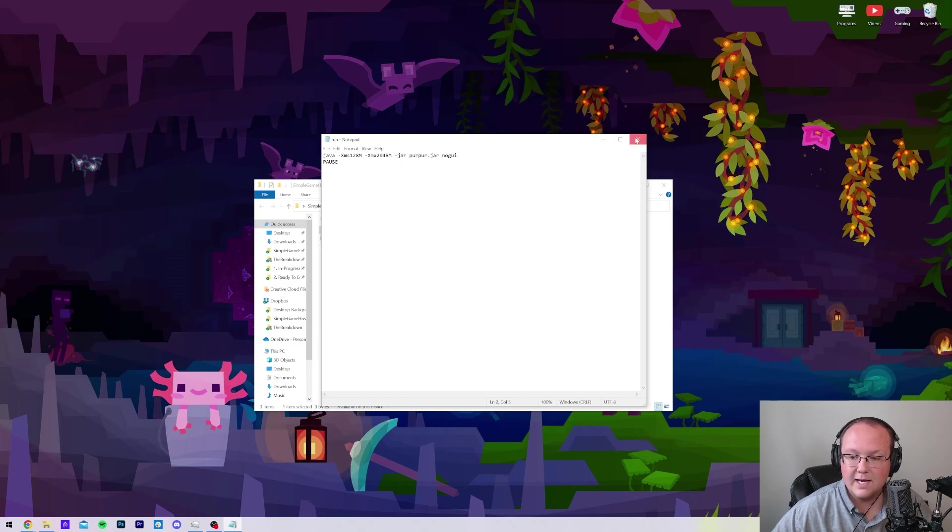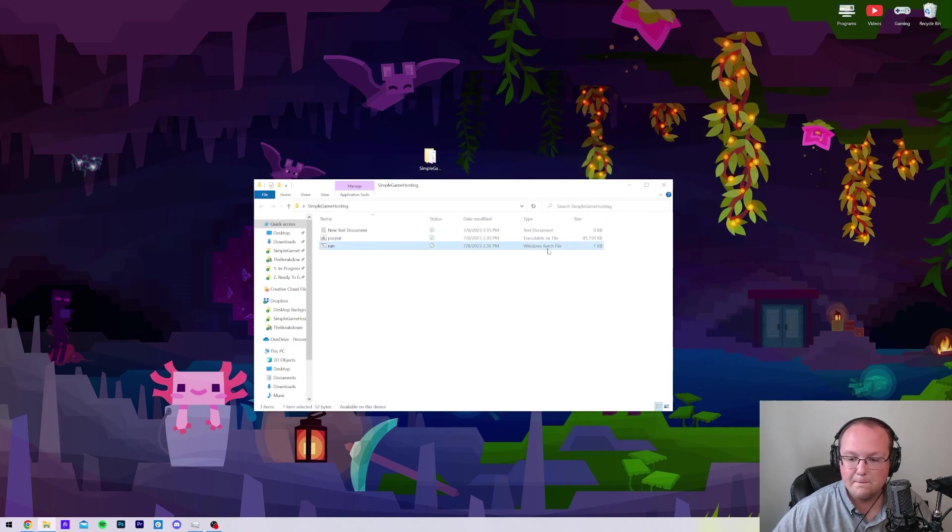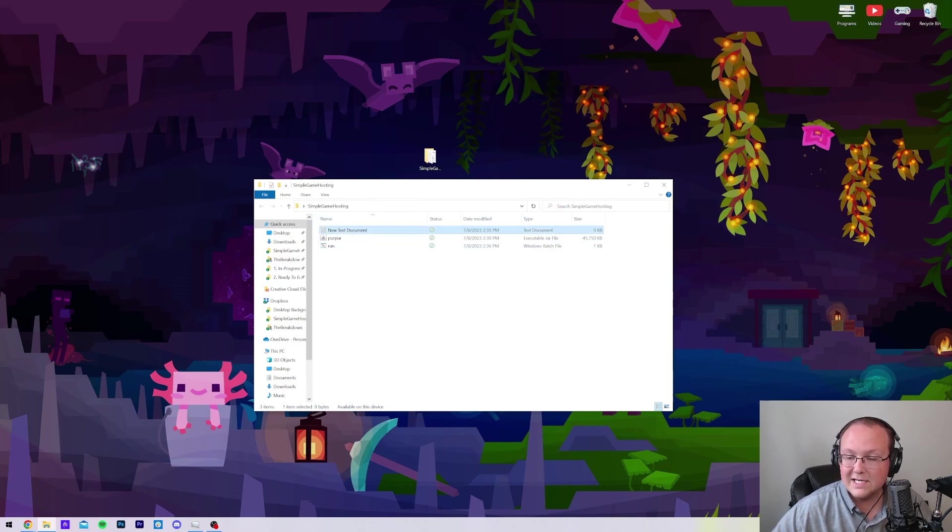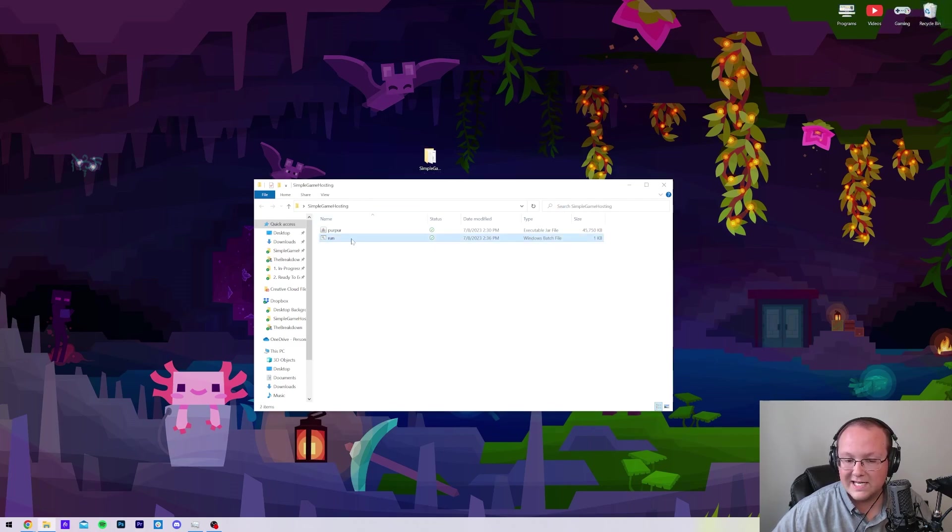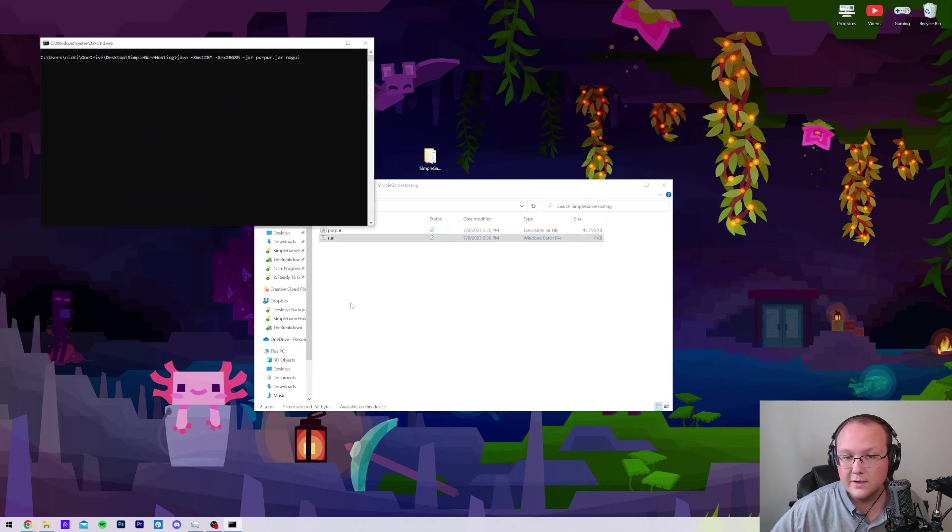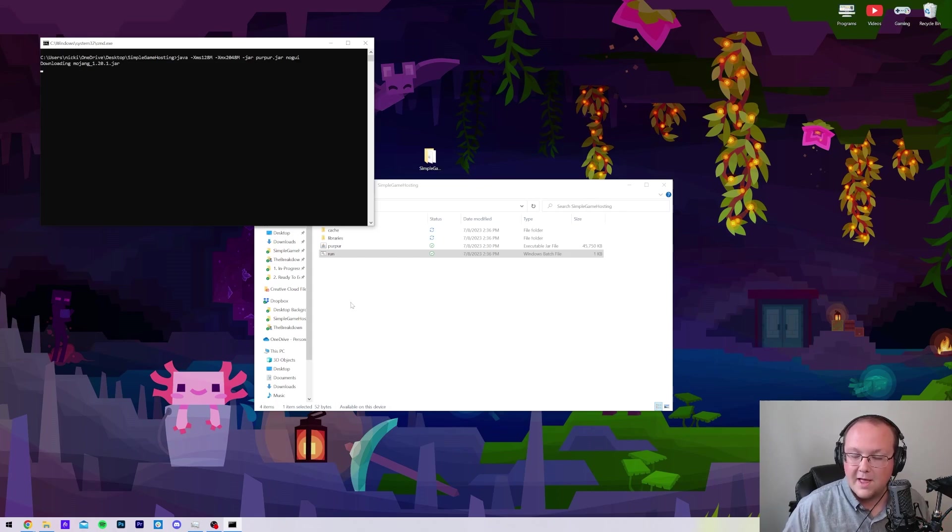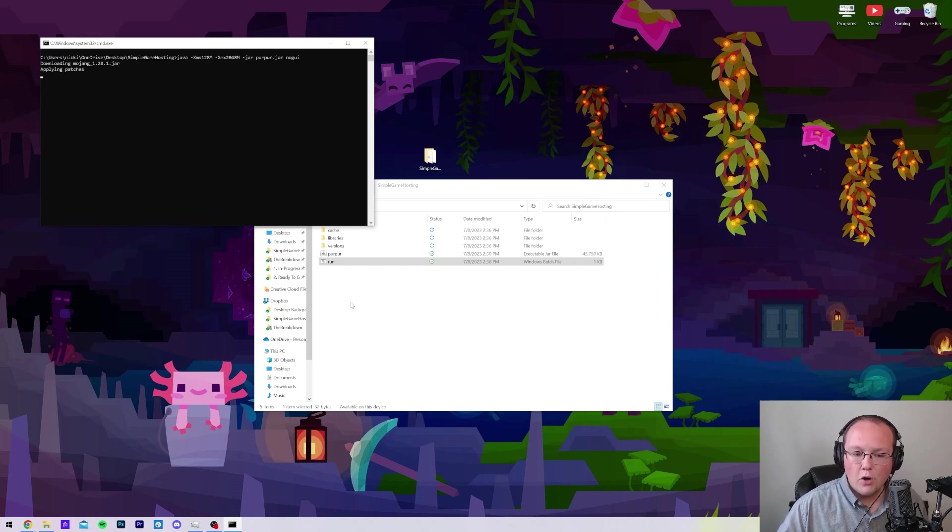That's then going to create a new run folder that, if we look on the right-hand side, is a Windows batch file. You can delete the new text document if we want because all we need is the run file. When you double-click on run, it should go ahead and start your server, or at least try to. The first time you start your server, it's going to fail, but it will generate some stuff.